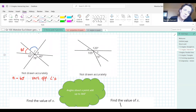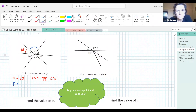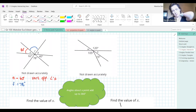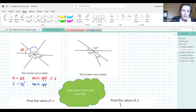Let's go to angle IF — what is IF equal to? It's 78. Give a reason. Many of you have used vertically opposite angles, but we could also use angles on a straight line. So you can use either 'vert opp angles' or 'angles on a straight line' as your reason here.